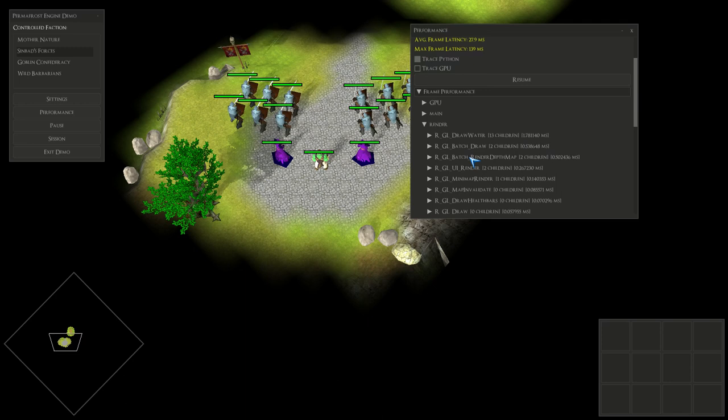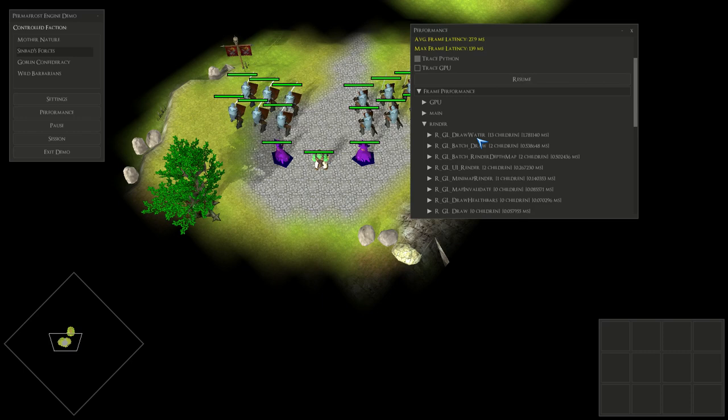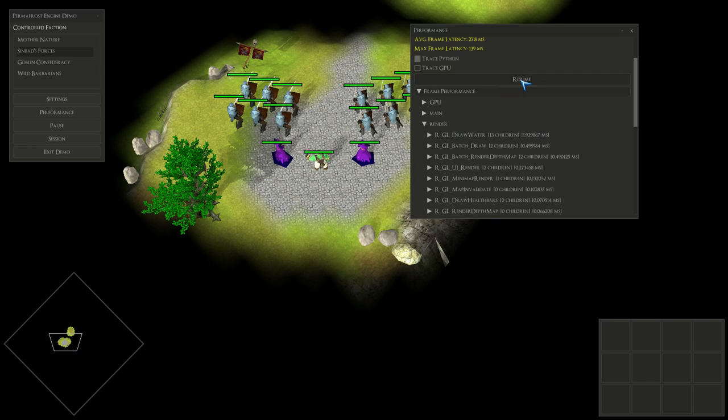We can see here that some things like this time to submit all the draw calls, it was reduced drastically. Before all this, all the glDraw calls combined would basically take as much time or cumulatively would take as much time as the rendering itself.